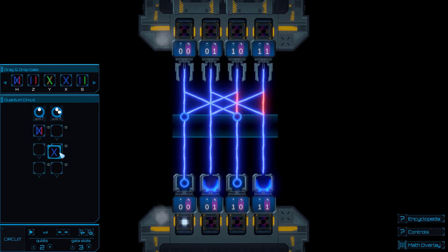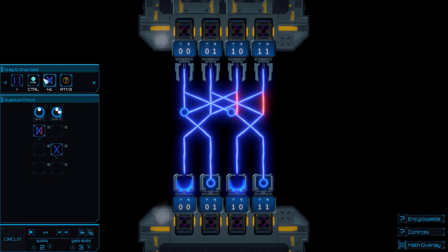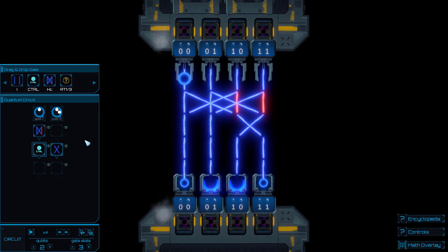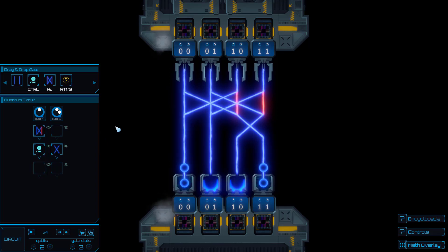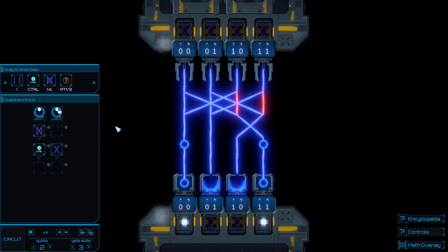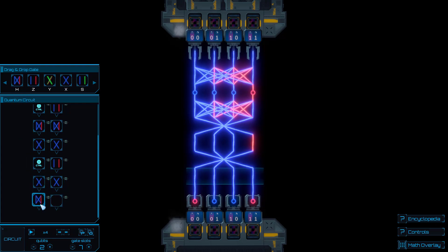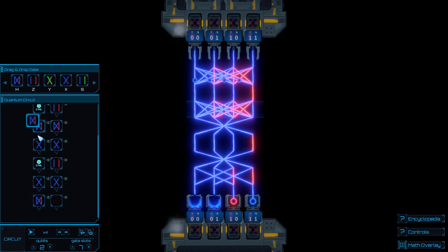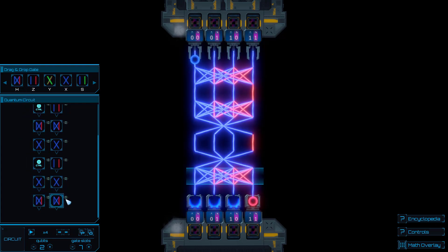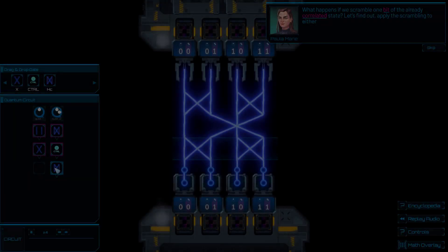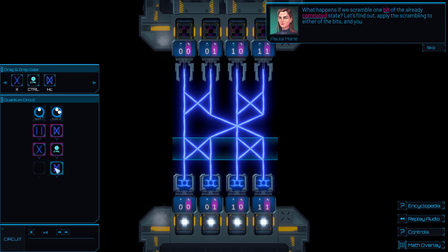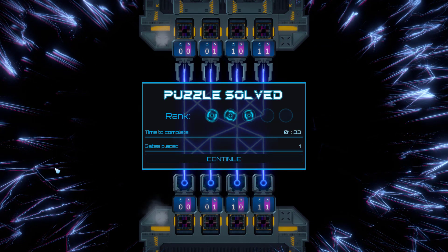You'll visualize and understand quantum concepts, from Einstein's EPR paradox using entanglement and superposition, to more complex algorithms like the famous Grover's search algorithm and many more. Solve our quantum physics puzzles and understand how our universe works.